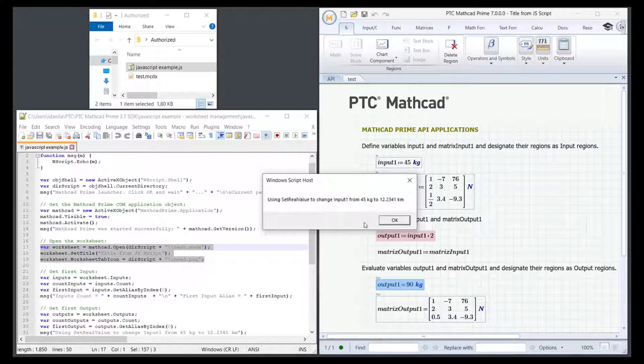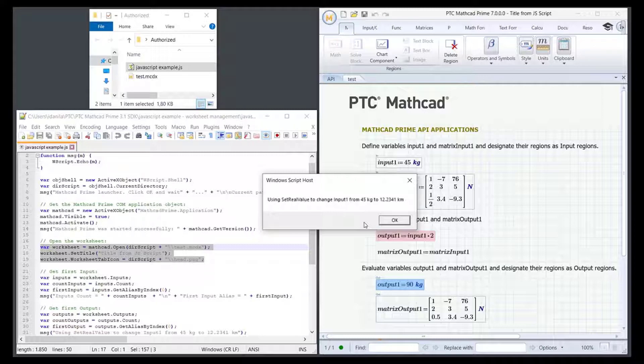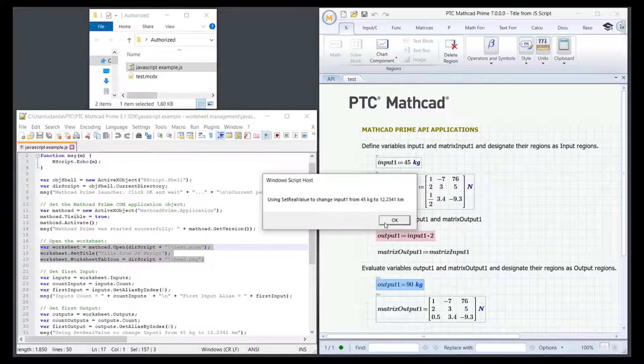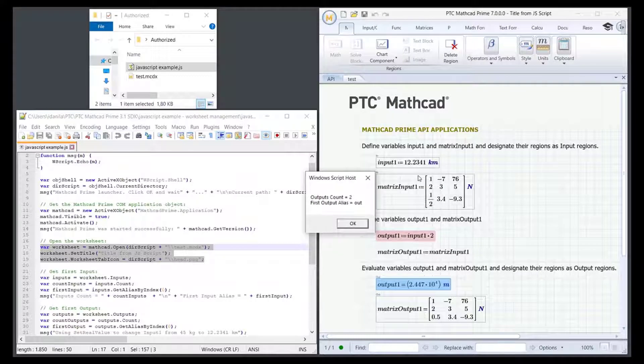Then a notification window opens informing you the API uses the SetRealValue method to change input1 from 45 kilograms to 12.2341 kilometers. So you can change the values but also their attached units if needed. Click OK and the value of input1 changes.